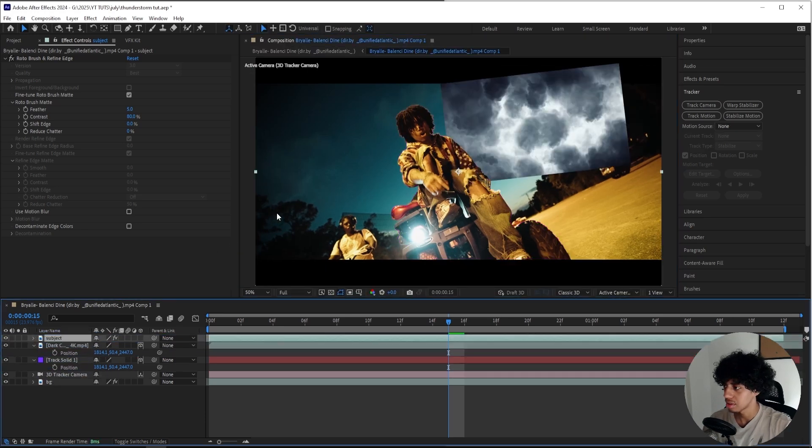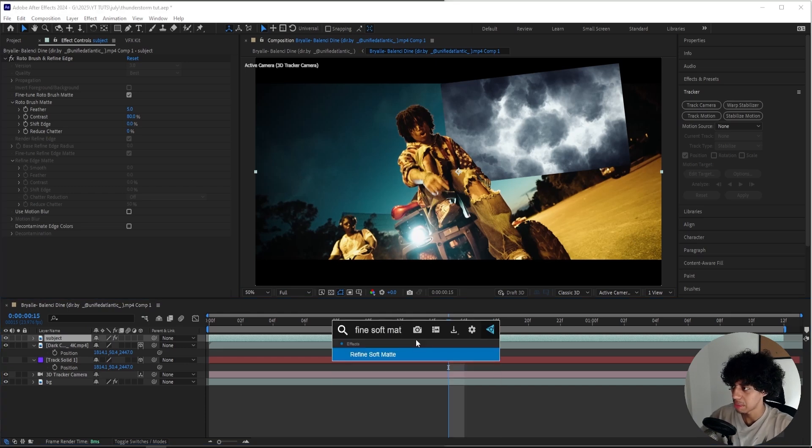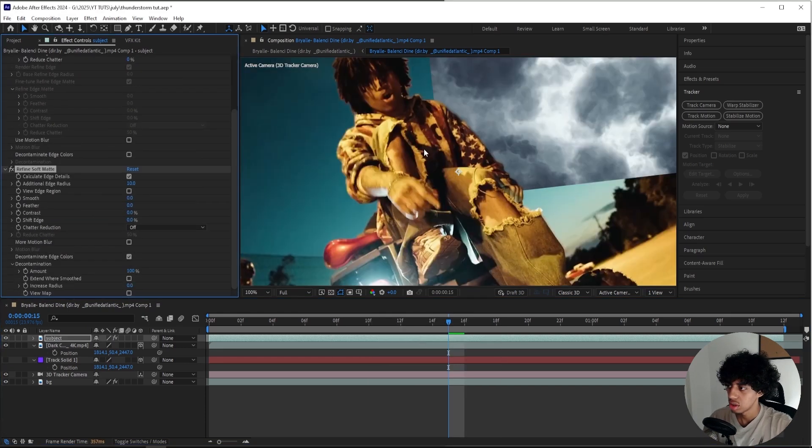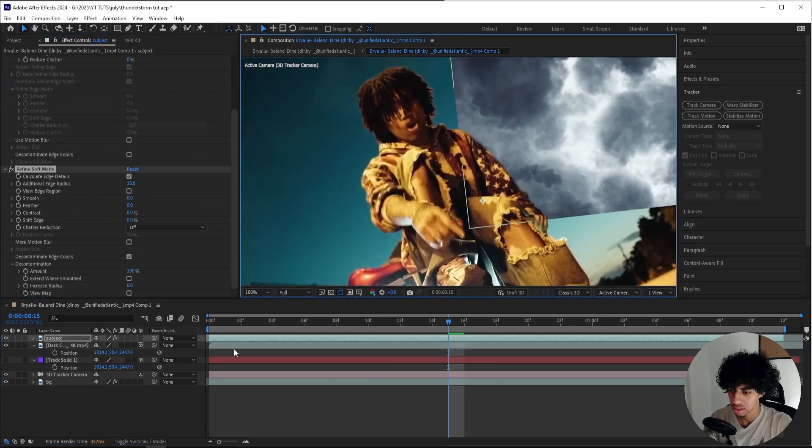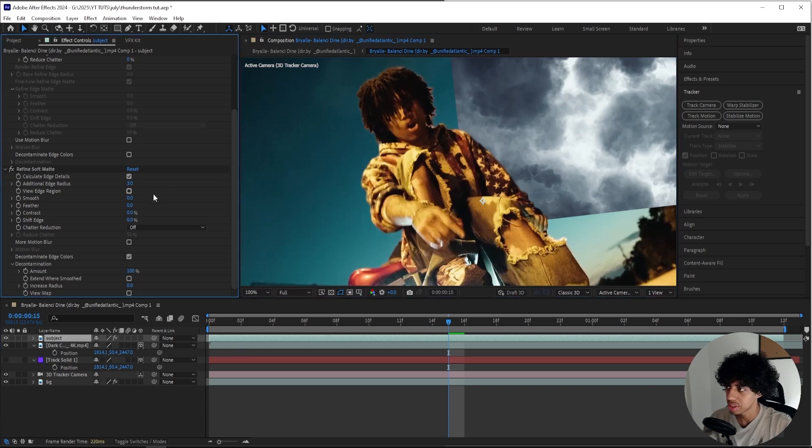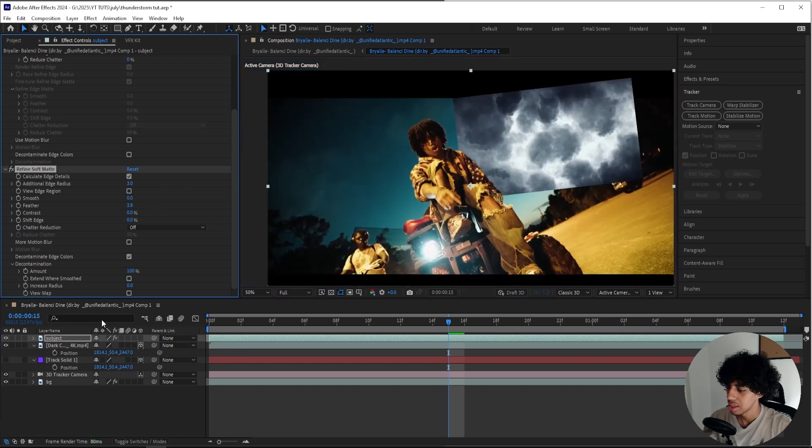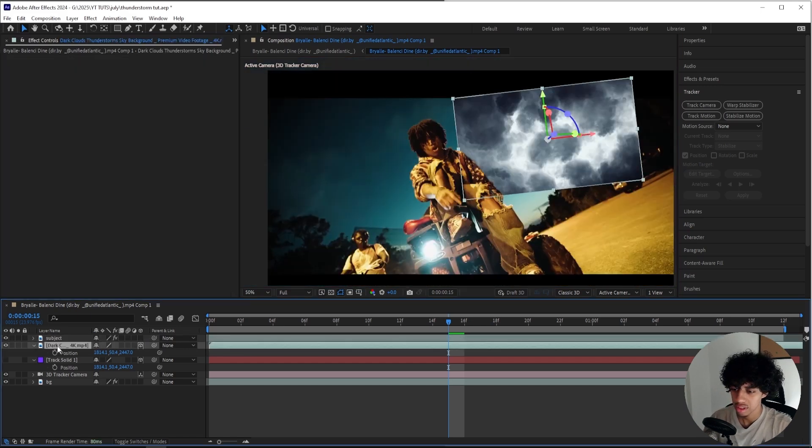Now I'll be adding on a Refine Soft Matte effect onto my Subject layer just to make my mask a little bit smoother. So we can turn down the Additional Edge Radius to three and bump up the Feather a little bit, just like that.